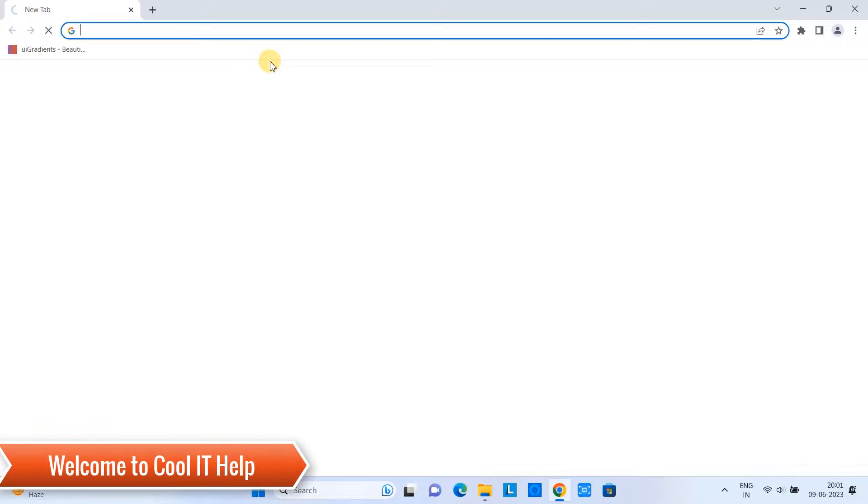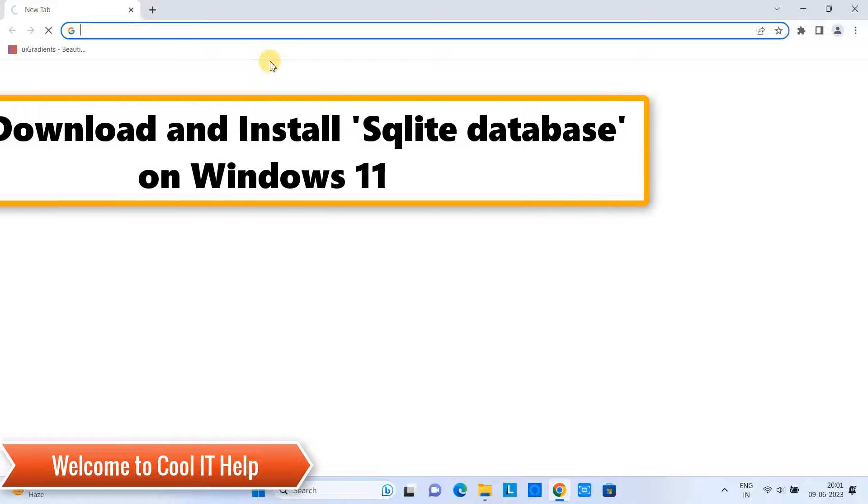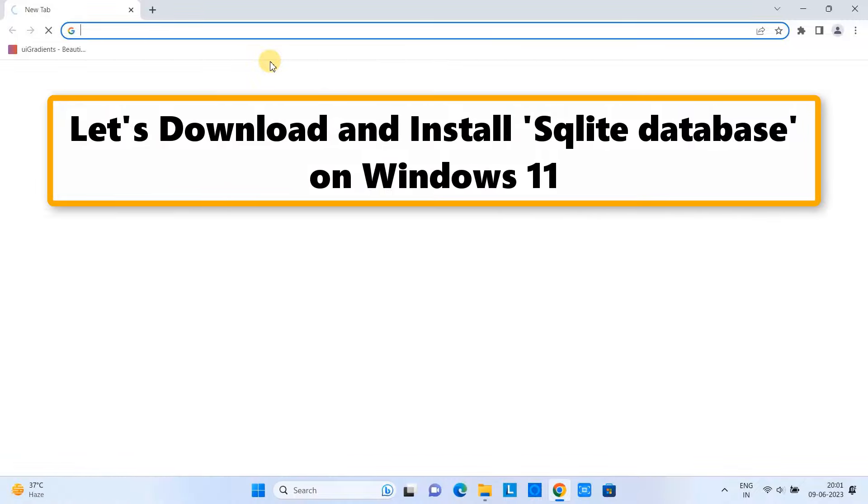Hello friends, welcome back to Cool IT Help. In this session we are going to download and install SQLite on Windows 11.